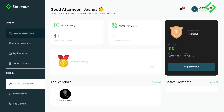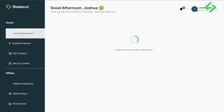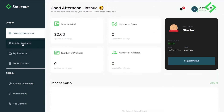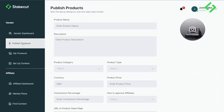Click on the vendor dashboard to see all your data. Then click on 'Publish Product.' I'm going to go ahead and publish my own product on the platform right now.